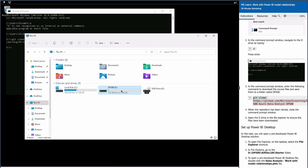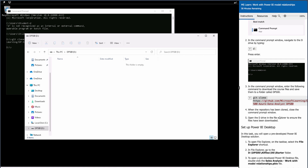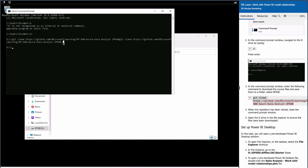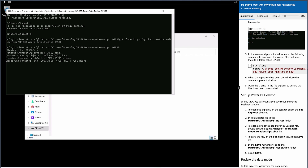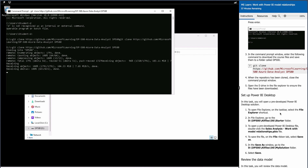The D drive shows dp500 but it's currently empty, so the files aren't there yet. Let me try the git clone command again with the correct command — and now it's cloning. It will take some time. Once all files are cloned, we are going to open our starter folder, which we'll find on the D drive.